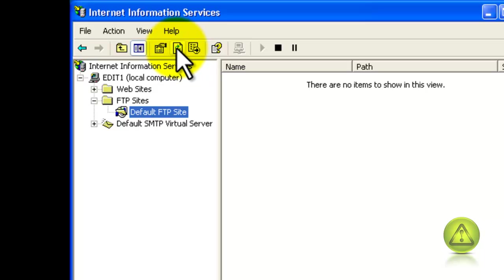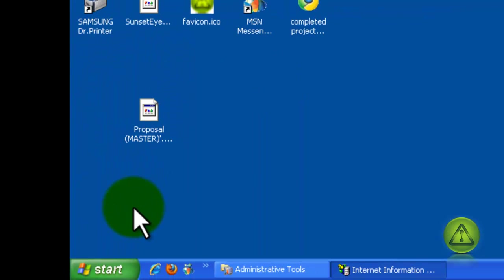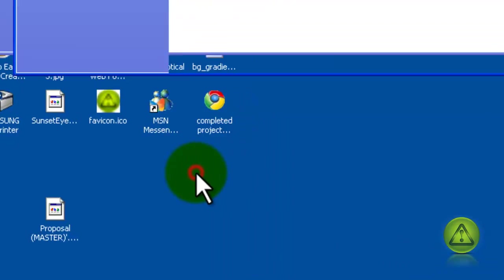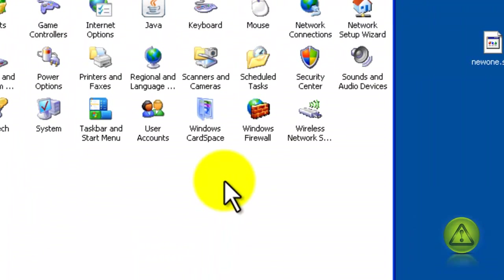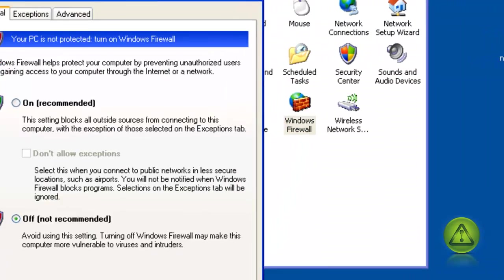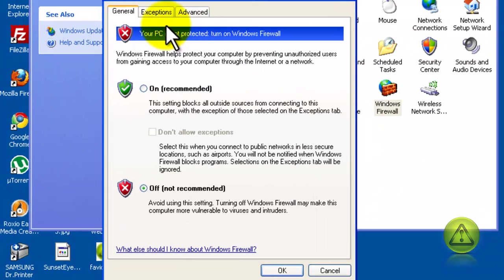So now let's configure the firewall so we can access our FTP locally. So click on Start, and then click on Control Panel, and click on Windows Firewall.